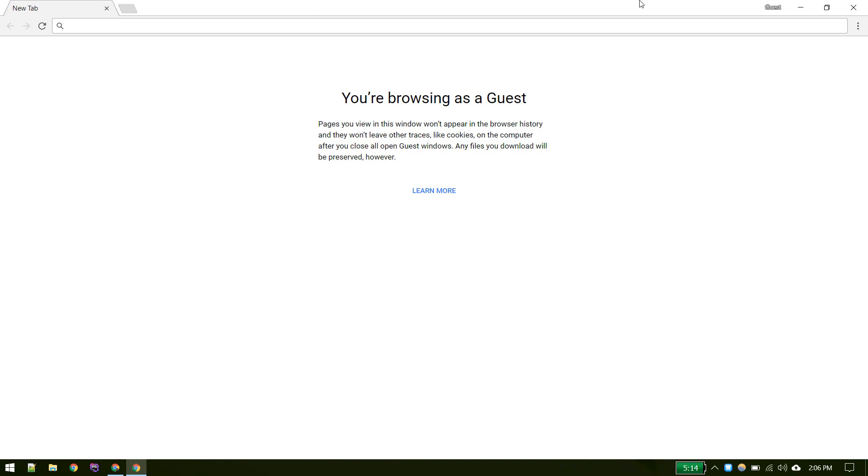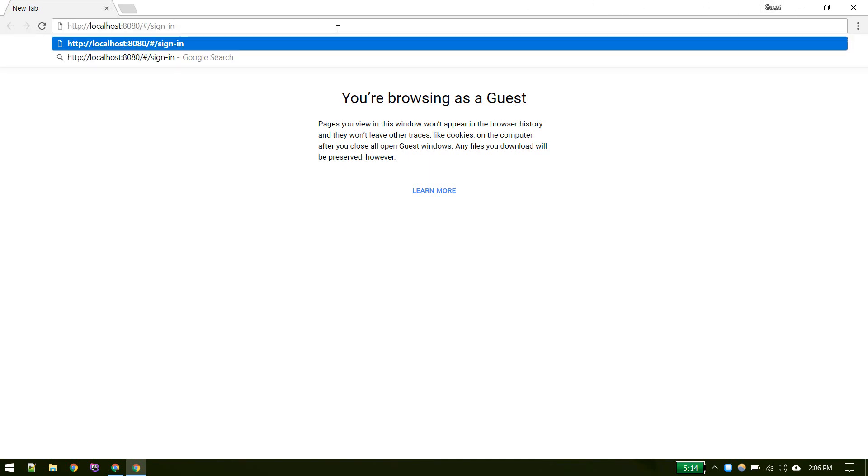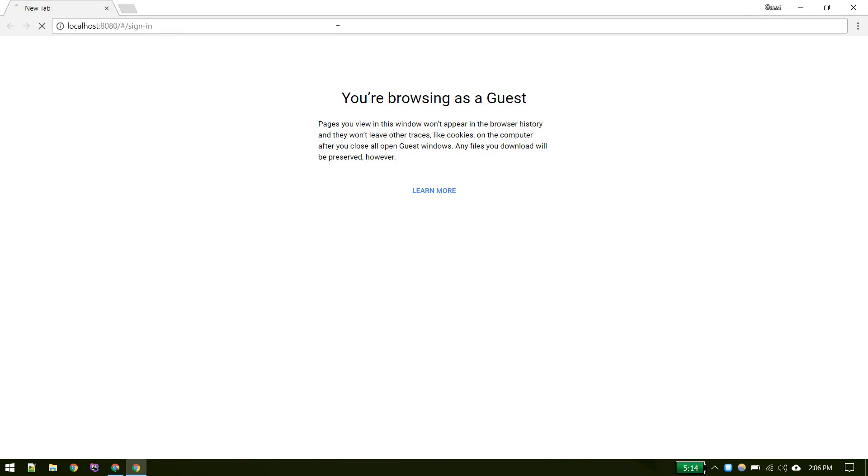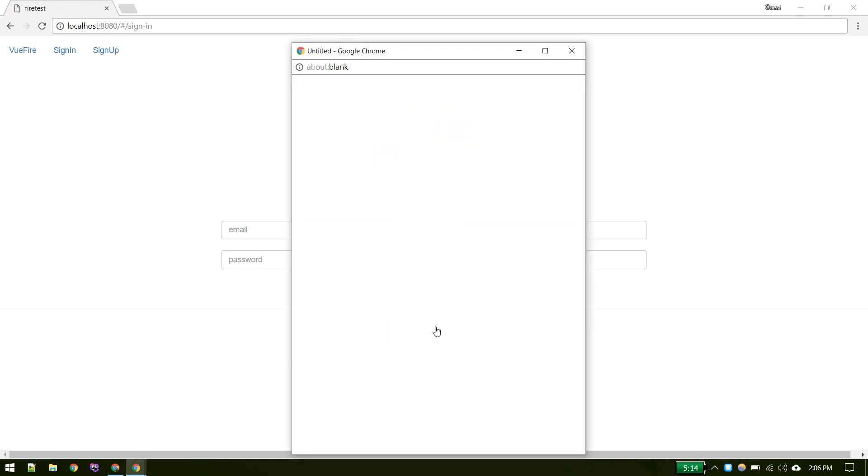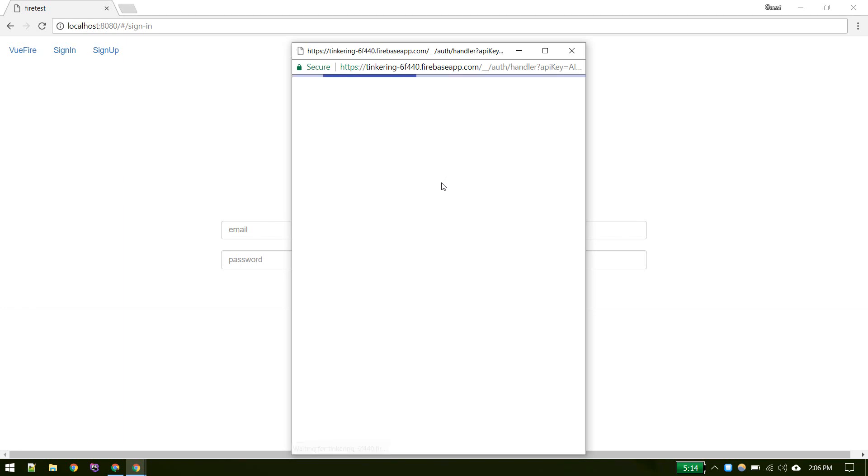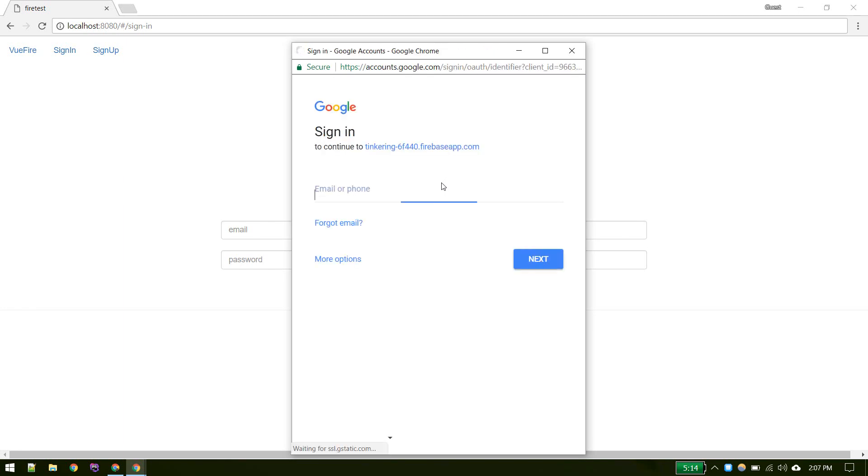Let's test that. I'm testing it on guest window since in other account window I might be already logged in. When someone hits Google it should show the page you generally see. Like this, let's see.